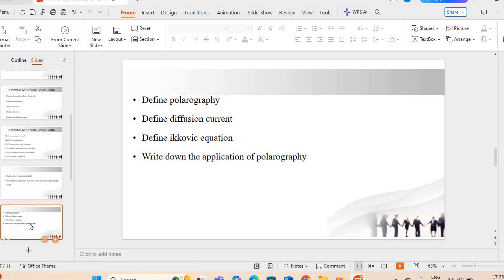I hope मेरी इस वीडियो से भी आपको important information मिली होगी. मेरे चैनल Inspire Pharma को subscribe कर दीजिए. मिलते हैं next video में another interesting and useful content के साथ. So like, share and subscribe to my official YouTube channel Inspire Pharma for the latest updates and notifications. Thank you so much.